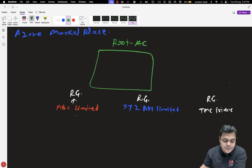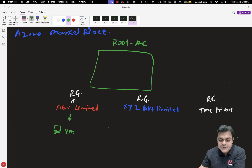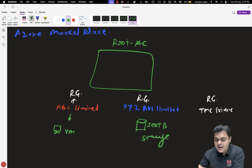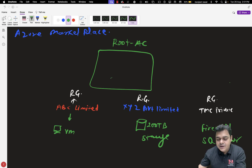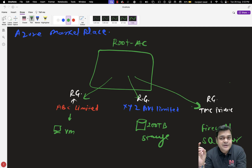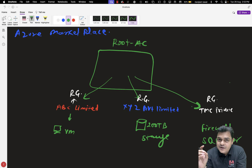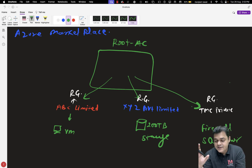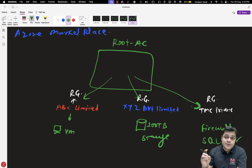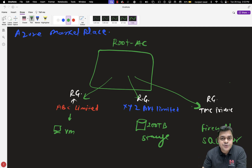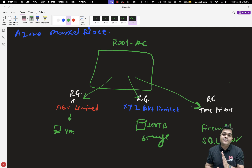ABC requested five virtual machines, XYZ requested 200 TB of storage, and TMC required one firewall or SQL server from the Azure portal. To segregate services for these organizations, as an Azure administrator we should create three different resource groups. The benefit of setting up resources in dedicated resource groups is that you can easily configure alerts, monitor, and review logs, and also segregate billing for each dedicated client. In short, resource group is a virtual container responsible for containing resources you create for a specific organization.